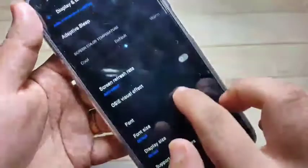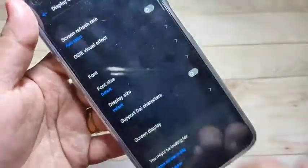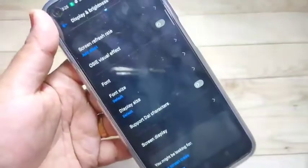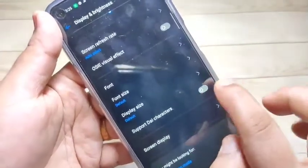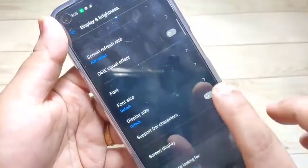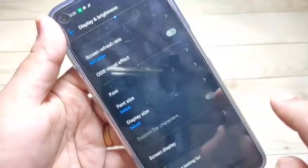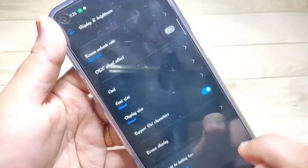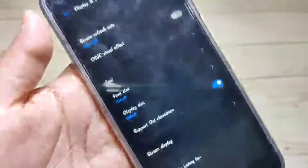In Display and Brightness, you can see the option 'Support Die Character'. We need to turn on this option. After turning it on, you can see the font style has changed. It's very nice!